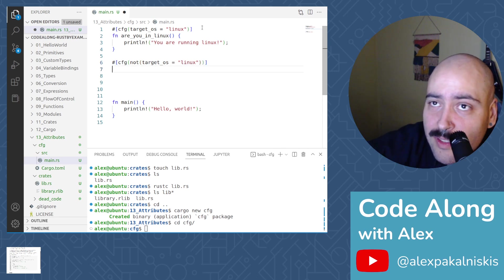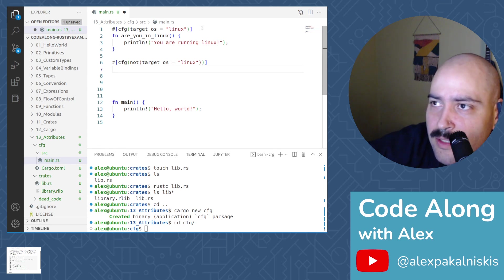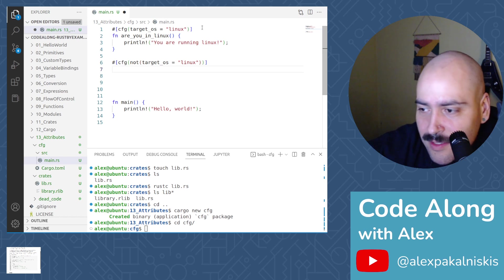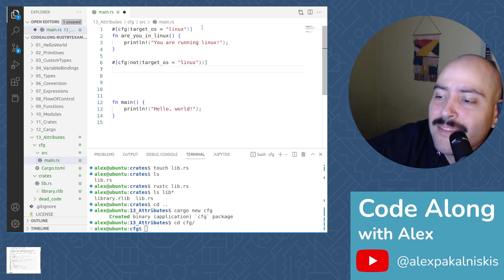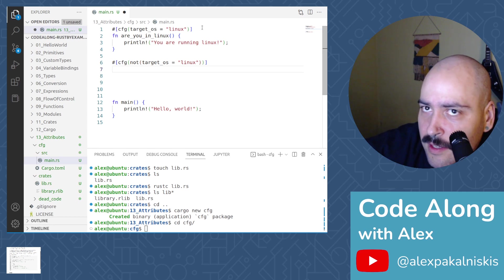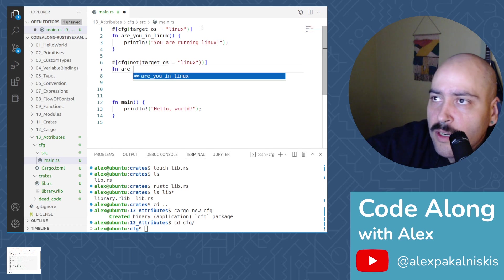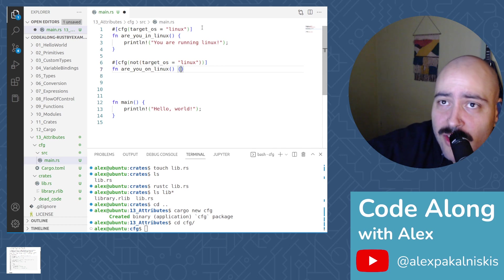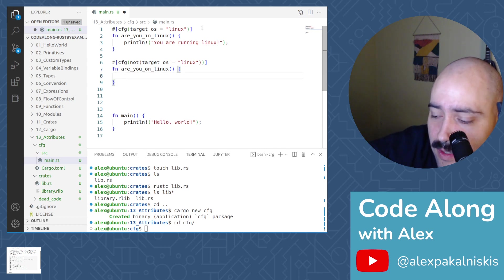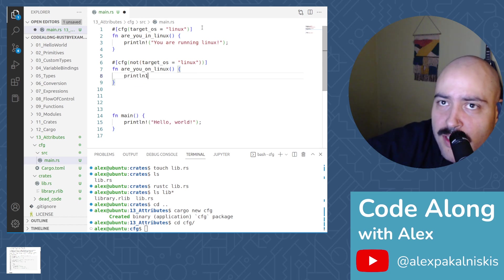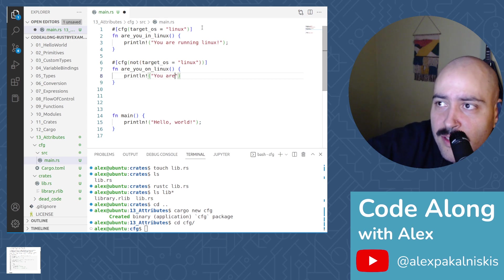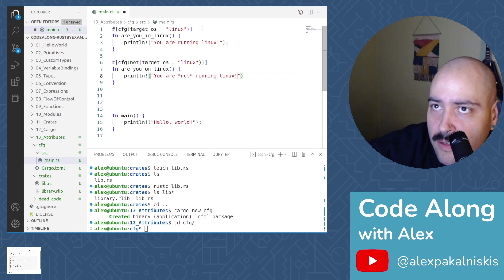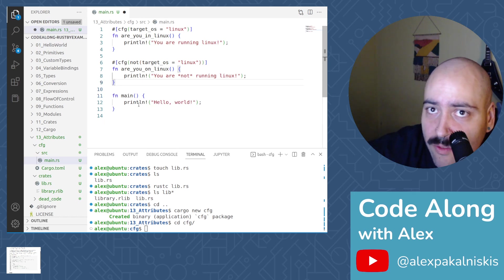Maybe there's a way to do this in a more matchy way when there's multiple conditions, but we'll see. Or maybe you can just specify like Linux or Ubuntu versus Debian versus Red Hat. So, fn, are you on. So we're defining the same function name, but depending on the operating system, a different version will be compiled. Interesting.